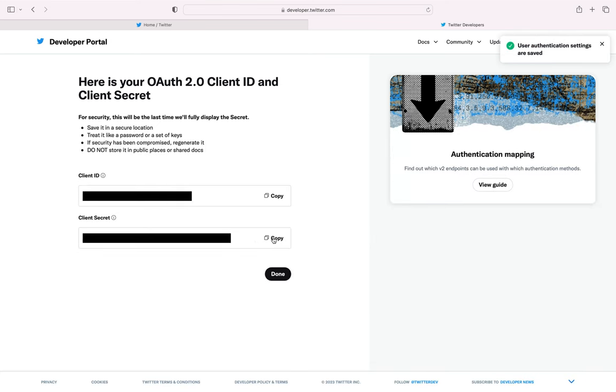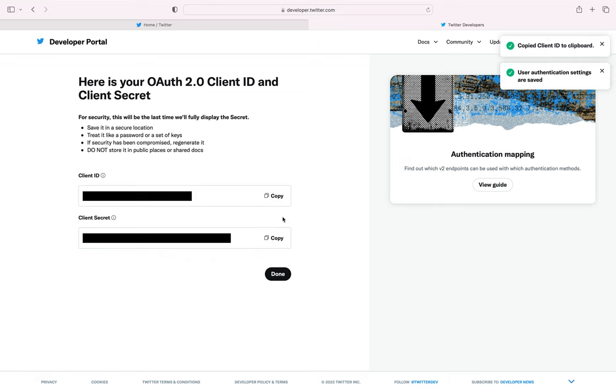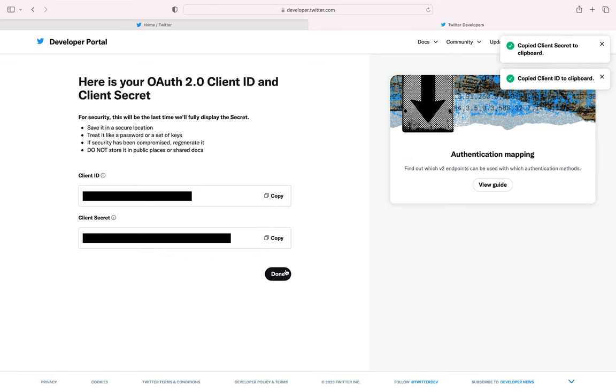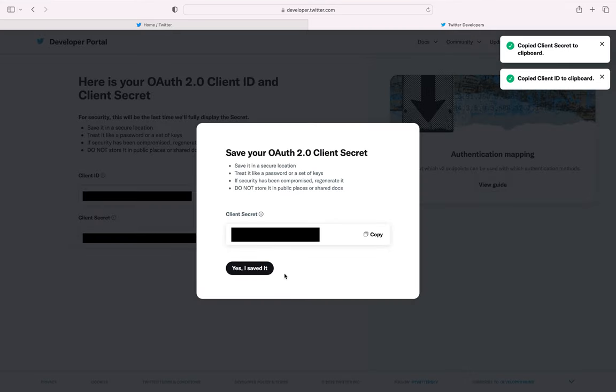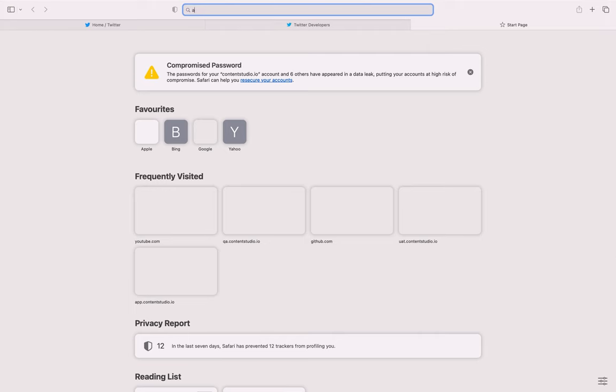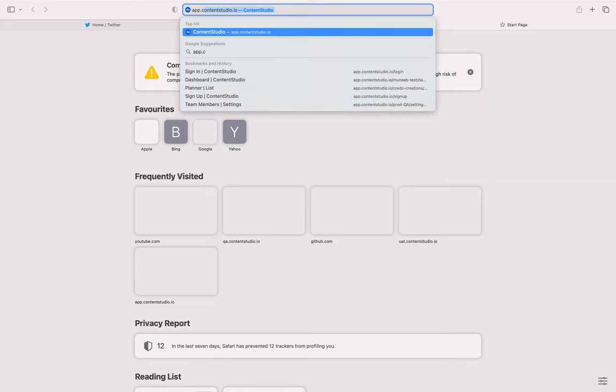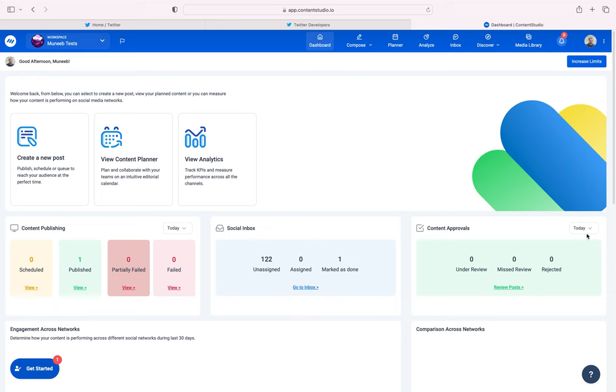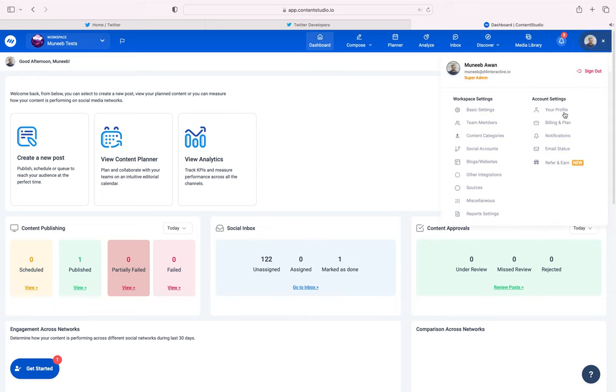From this screen, copy your client ID and client secret and save them somewhere. Now, to connect your custom Twitter app, log in to your Content Studio account. From the dashboard, click on the three dots in the top right corner and go to Social Accounts.